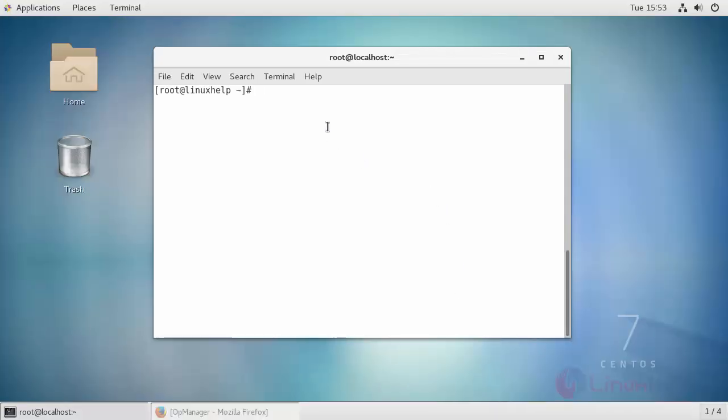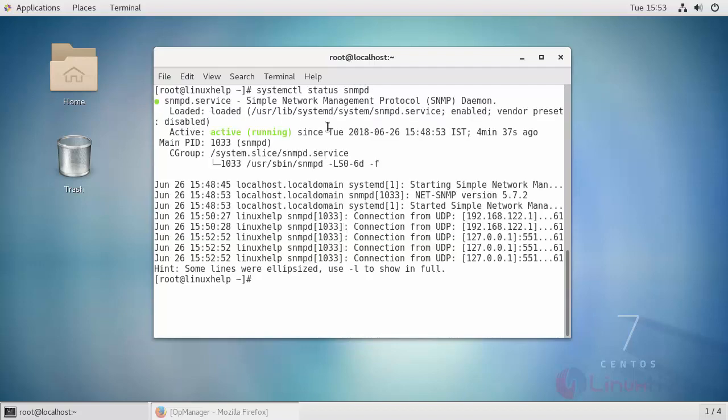Finally, check the status of SNMP. Now it is active and running.